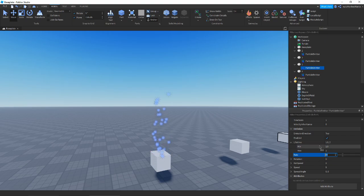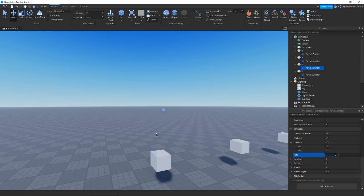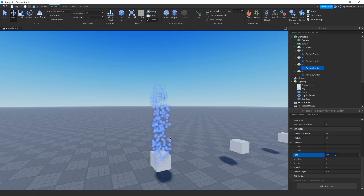Next we have Rate — how fast particles are produced. Turn it down and particles are produced a lot slower, down to roughly one per second. Turn it all the way up and there are a lot of particles coming out. Pretty simple.